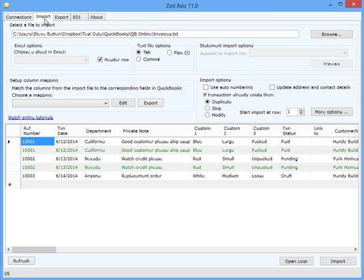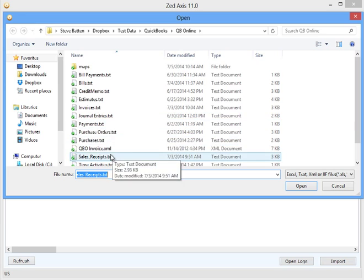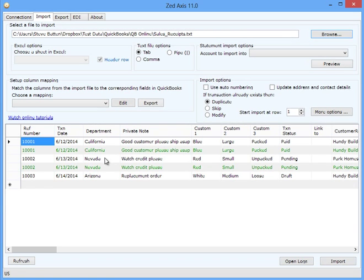Click on the Import tab and select the file that you wish to import into QuickBooks Online. In this example, we have some sales receipts that are contained within a text file.